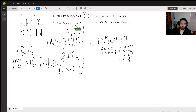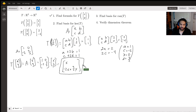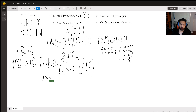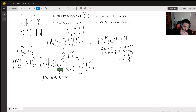Now we need to find a basis for the kernel — all vectors that map to the zero vector under T. Using our formula, we set [x; -2x + (3/2)y] equal to [0; 0]. From the first component, x must equal 0. Substituting into the second component, (3/2)y = 0 means y = 0 as well. So the kernel of T contains only the trivial zero vector, and the dimension of the kernel is 0.